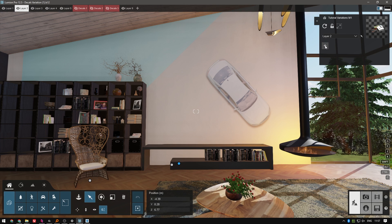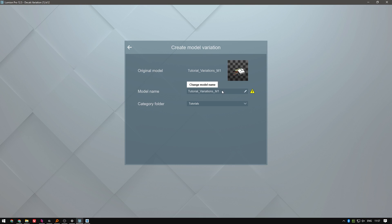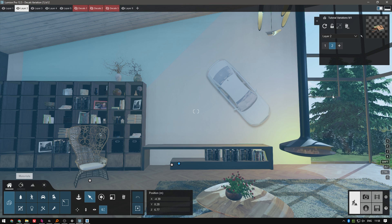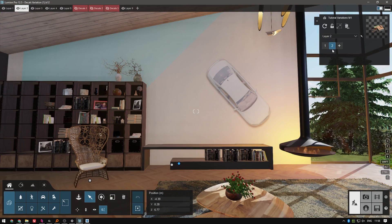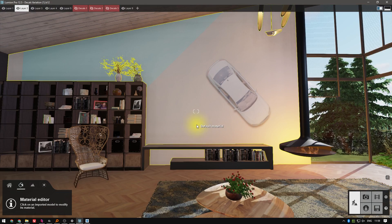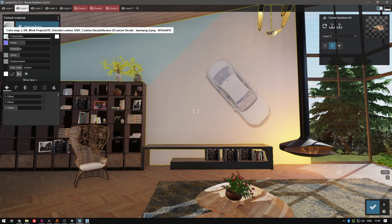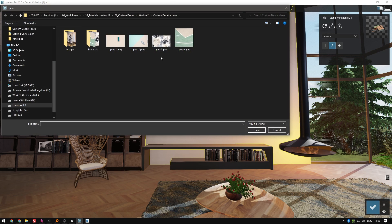Let's load a new variation of our model by selecting it and picking the Add Variation button. Lumion 12 will create an exact duplicate of it. Then make sure that the new variation is selected on the screen and go to the Material Editor. Select the material and let's use a different color map.